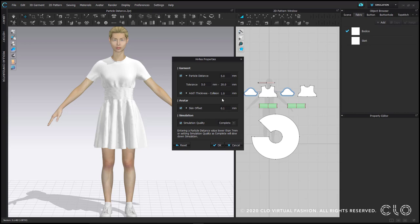Lastly is the collision thickness or the invisible buffer around the pattern pieces. The default is to bring this down from 2.5 to 1 millimeter. This means 1 millimeter between your patterns and your avatar or your patterns and each other.